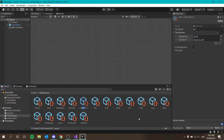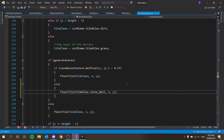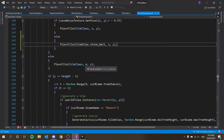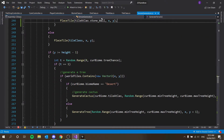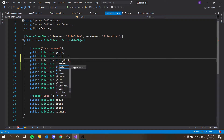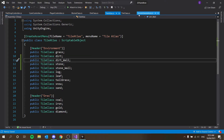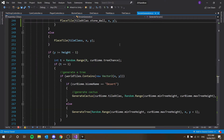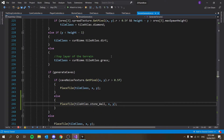Let's fix the dirt — it's quite simple. Duplicate our dirt tile with Ctrl+D, call it dirt_wall, set 'is in background' to true, and save. Then in our tile atlas script we need a public TileClass dirt_wall, and in the terrain generation we fix it up to get the wall variant of that block.